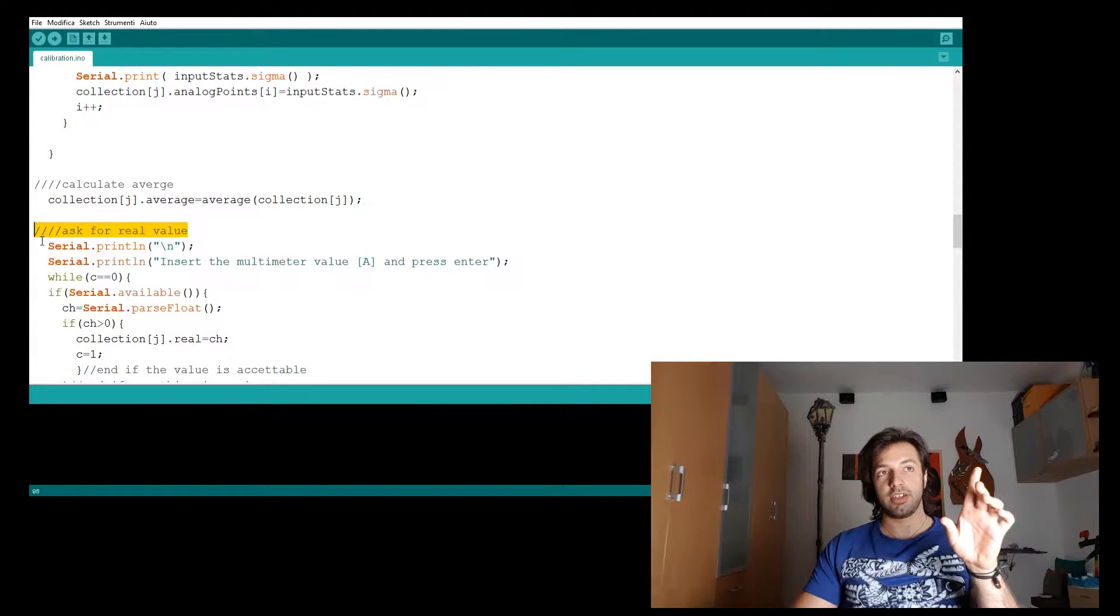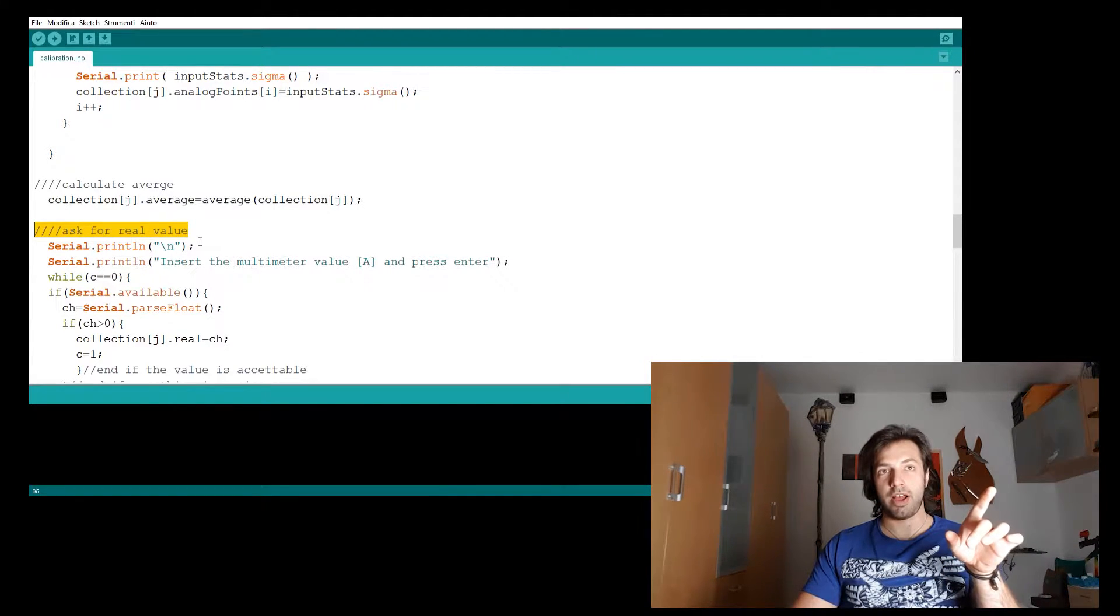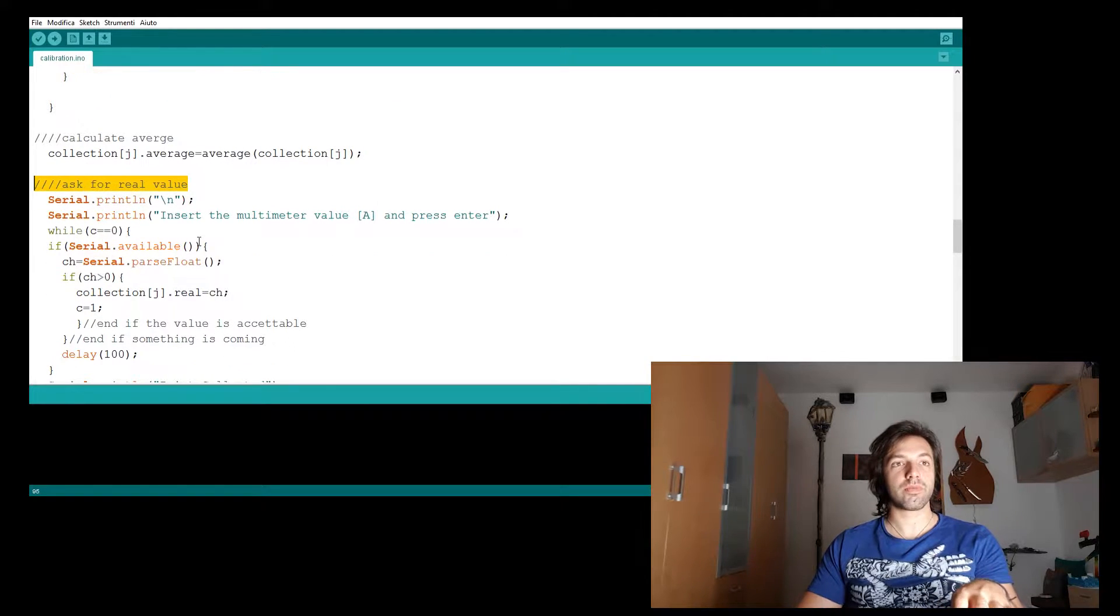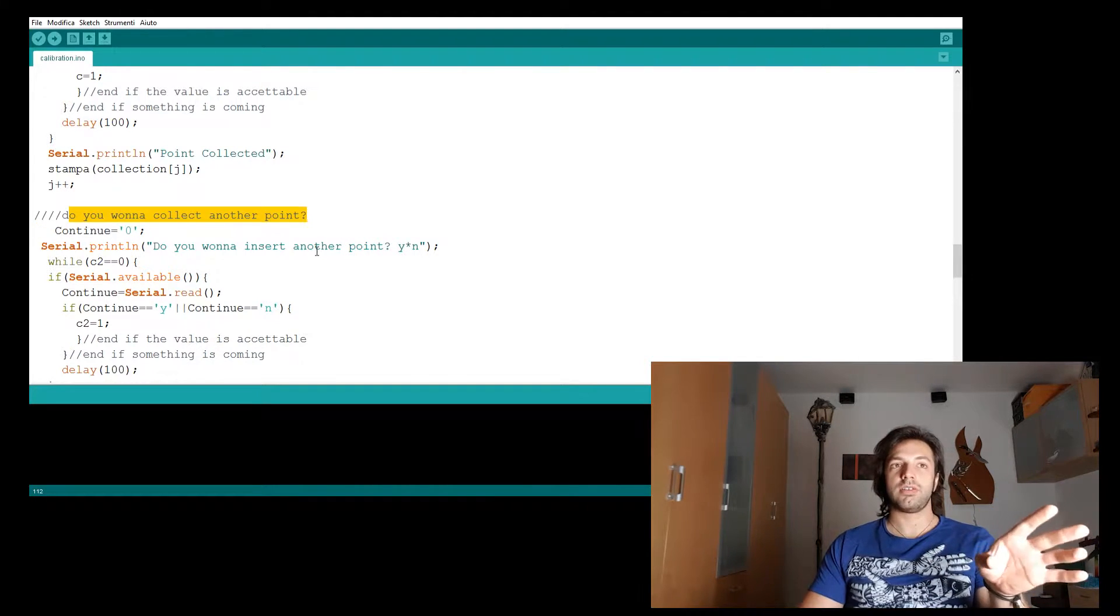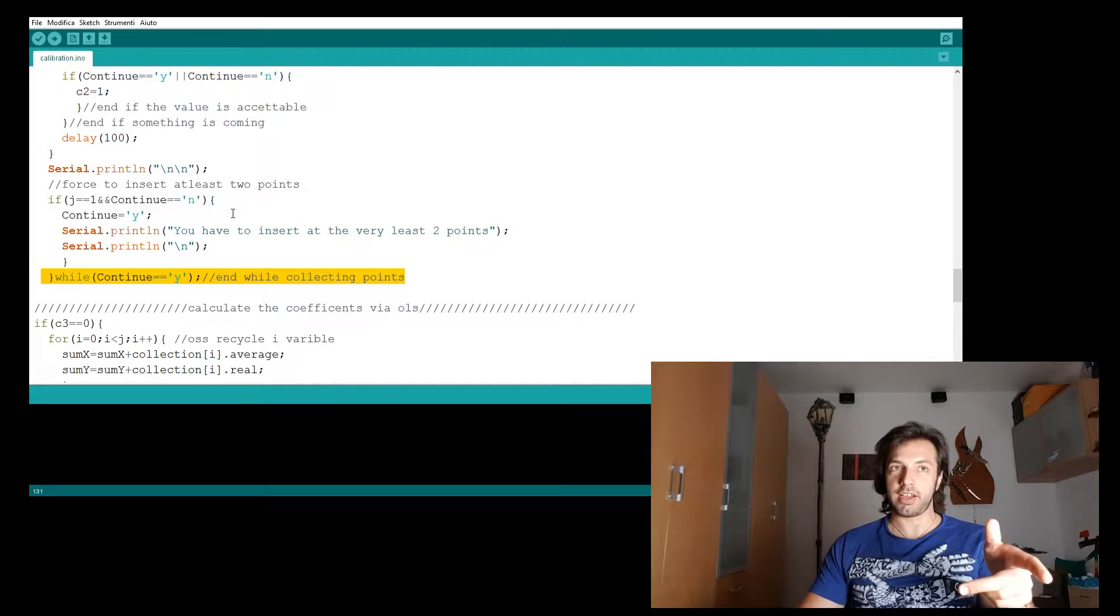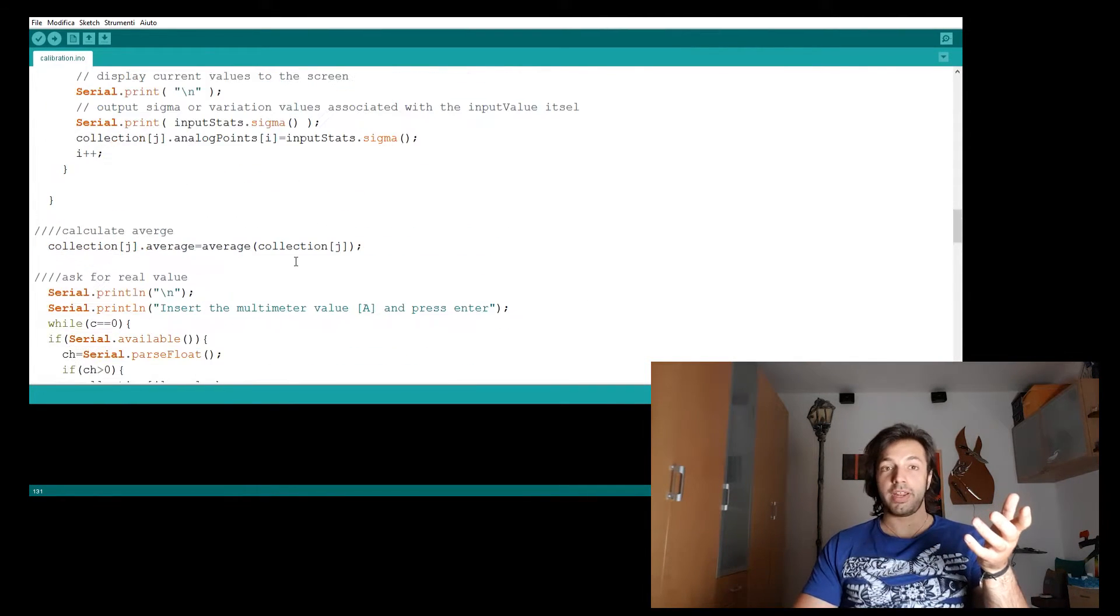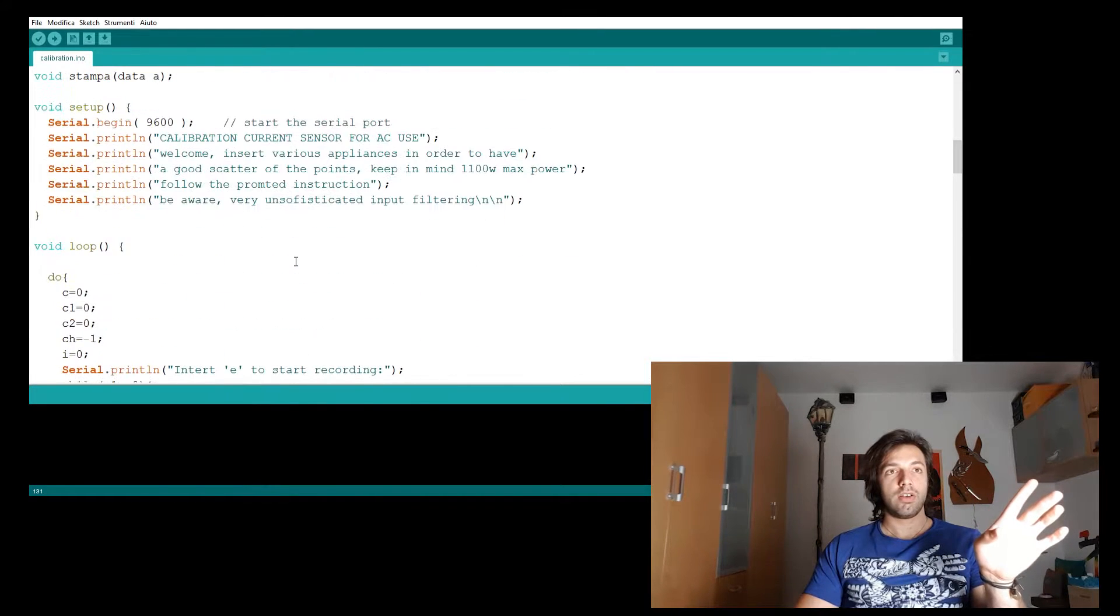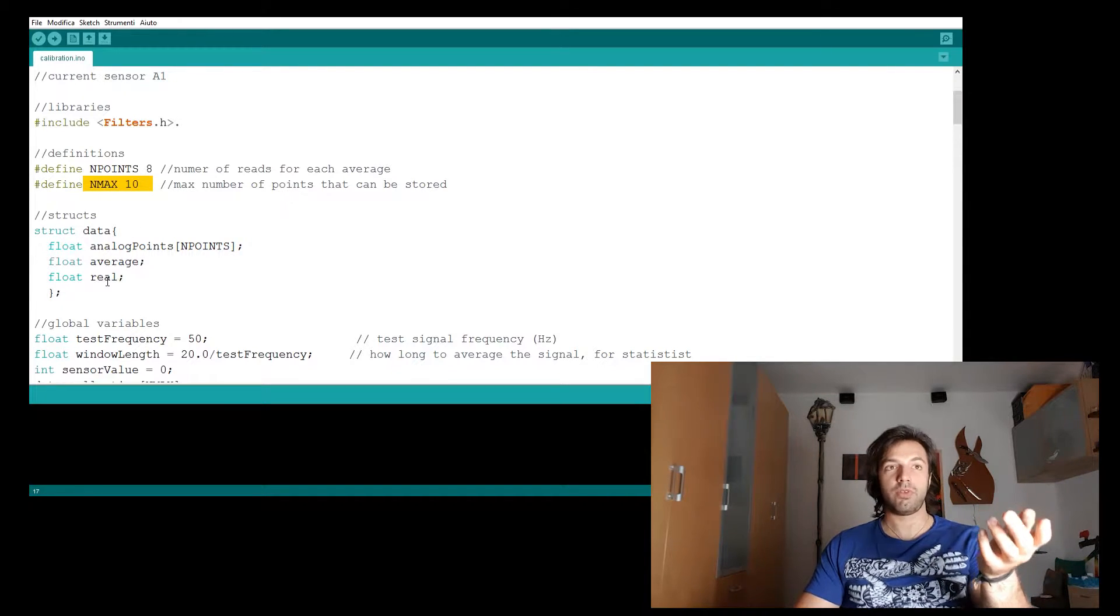After that, I will ask to input the real value in amps from the serial monitor. And then start again and collect another point. You will have to unplug the appliance and plug the second one and so on. How many times you want from up to 10 appliances. No more than that.